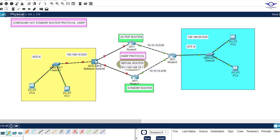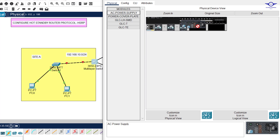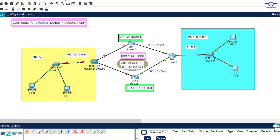Before that, make sure you turn the multilayer switch on — remember it is always shut down by default and has no power supply. Just click it, drag the AC power supply to the empty slot, and close it. Now we configure both interfaces with IP addresses and include HSRP parameters. Among the HSRP parameters we include is the virtual router IP. Both interfaces will share the same virtual router. This interface will be the primary path — the active router — and the other interface will be the secondary path — the standby router.